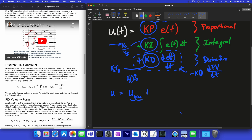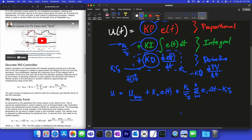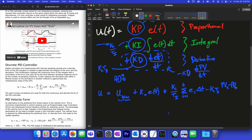Then we add kc times the error, plus kc over tau_i times a summation from i=1 to k of error times delta_t (that might be one second). And then minus kc times tau_d times a finite difference of the PV: (PV_k minus PV_{k-1}) divided by delta_t. That gives us our discrete derivative term.